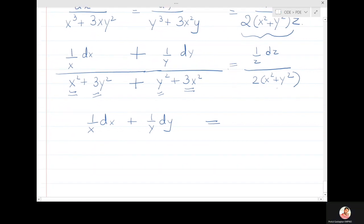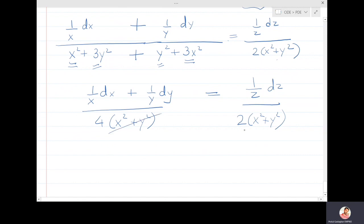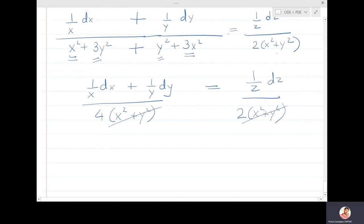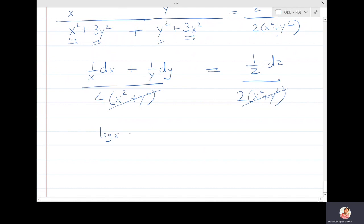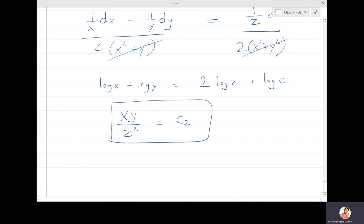So (1/x)dx + (1/y)dy = (1/z)dz. After the cancellation, integrating gives log x + log y = 2 log z + log(constant), meaning xy/z² = constant. This is the second solution.